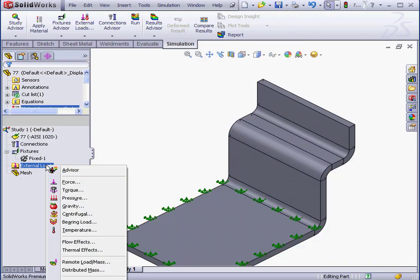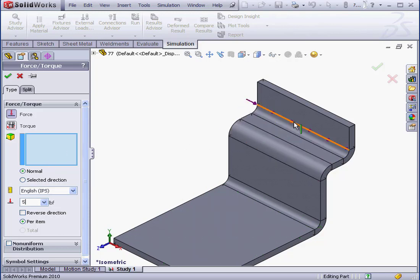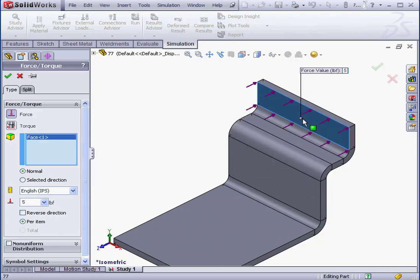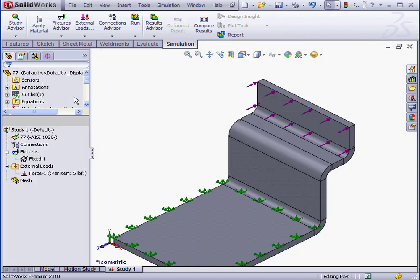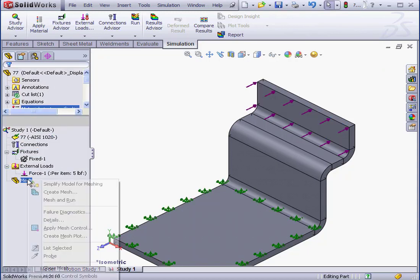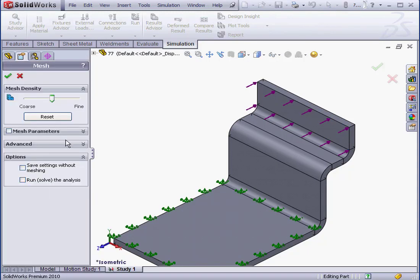And let's apply a load. Let's say 5 pounds, applied to this face here. And let's click OK. Lastly, let's right-click on Mesh, select Create Mesh. We'll accept the default parameters, and click OK.